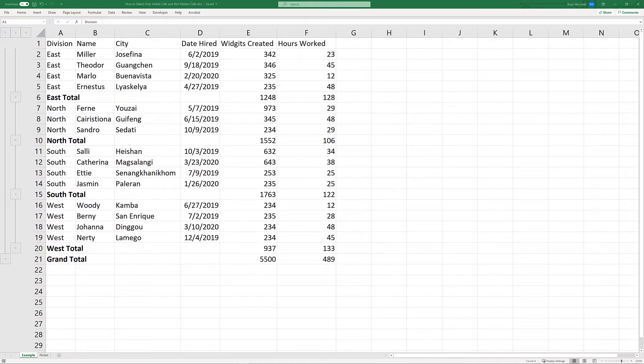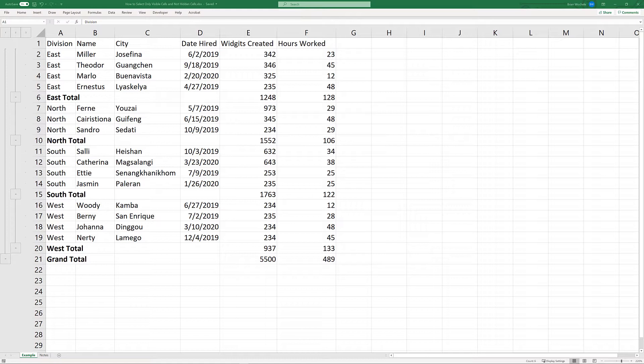In this video, we're going to show you how to make a selection which includes hidden rows and only apply formatting changes to the visible rows of the selection, not the hidden rows underneath. Let's get started.